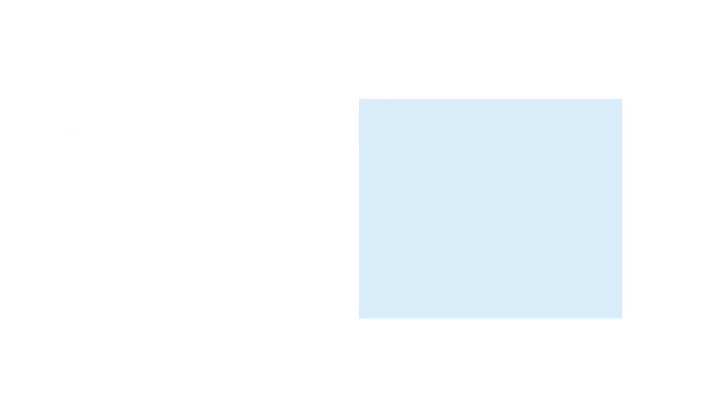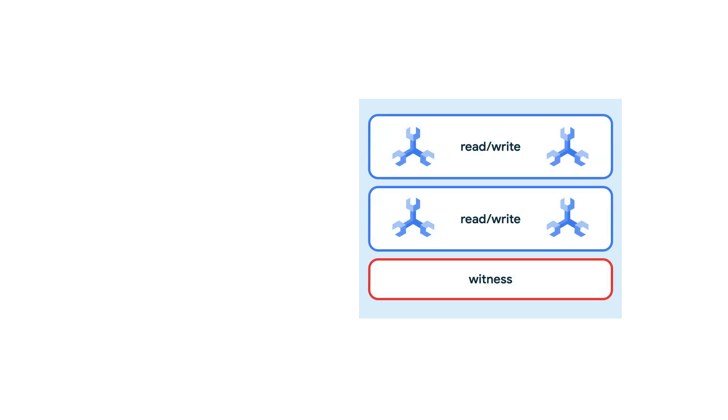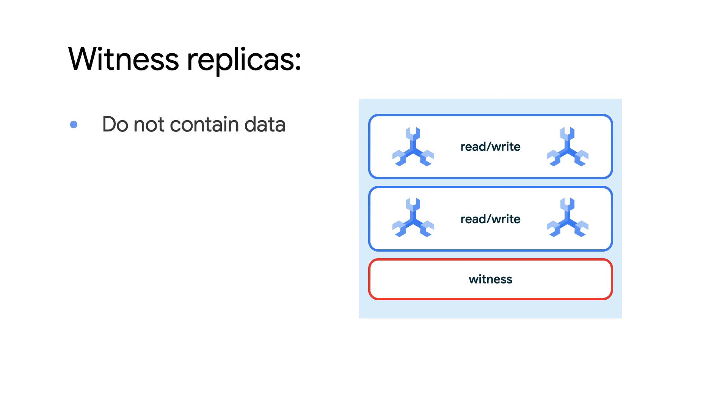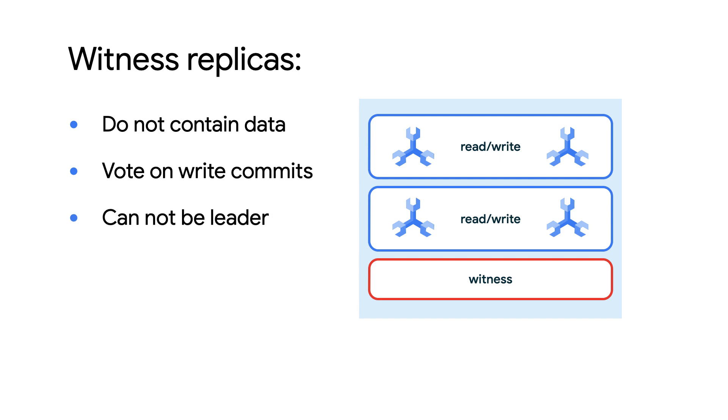To achieve higher availability though, I would consider a multi-regional configuration. These configurations provide read-write replicas in two regions, as well as maintaining a witness replica in a third region. Witness replicas do not contain any data, but they do provide votes for quorum. Also, witness replicas can never be promoted to become a leader.